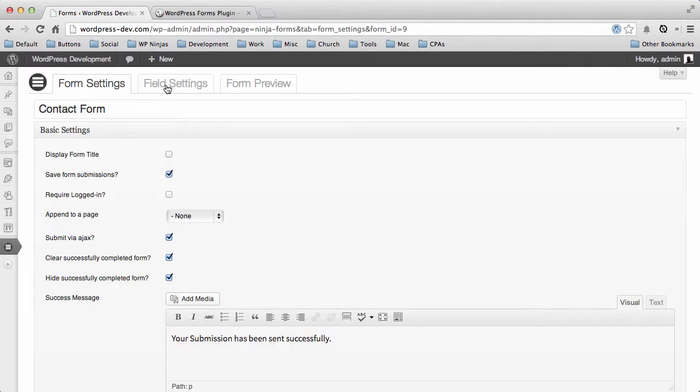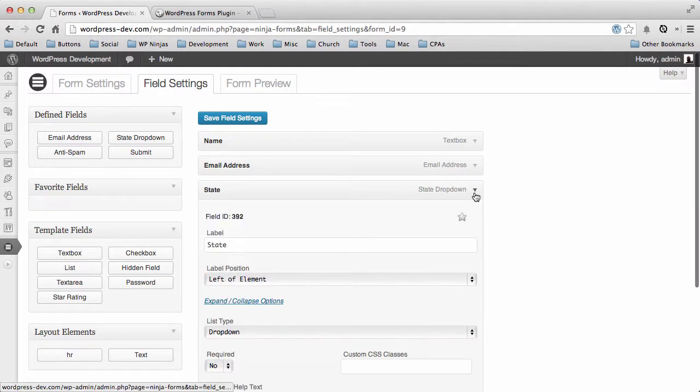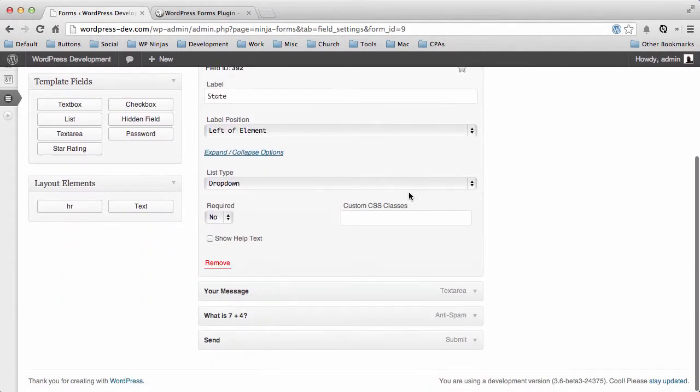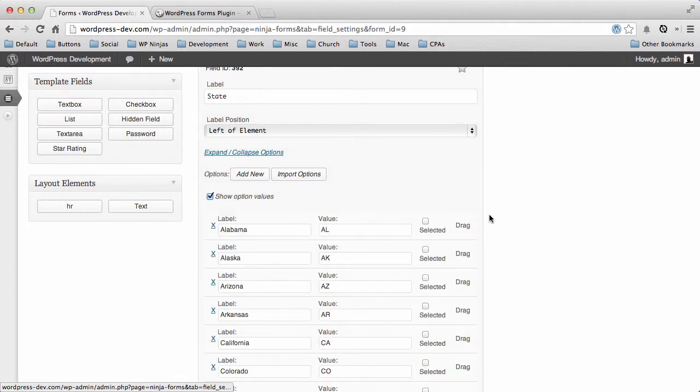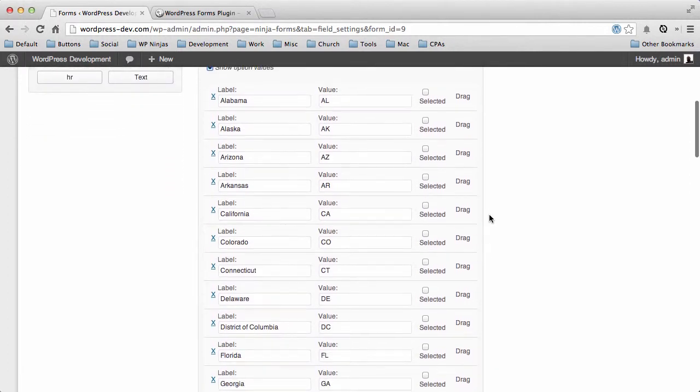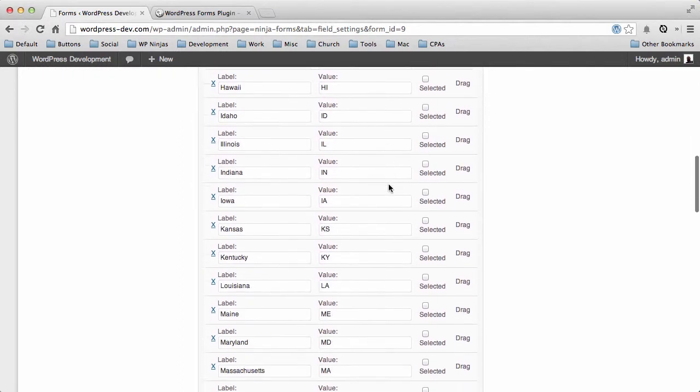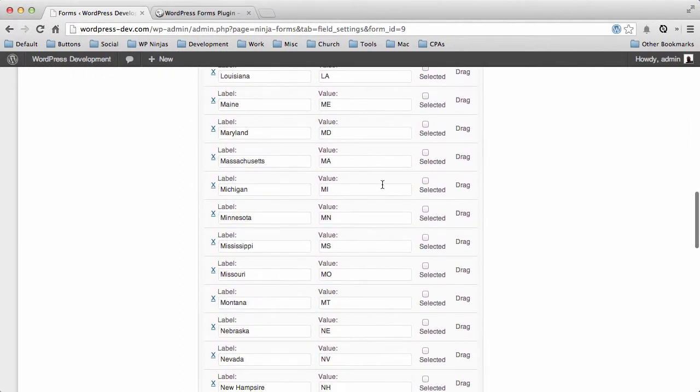In this particular field, you have this list of all the states. Let's go ahead and expand these options. Here we have all 50 United States listed with the full name and then the initials.